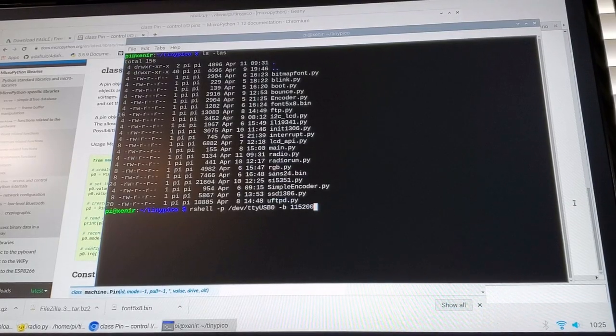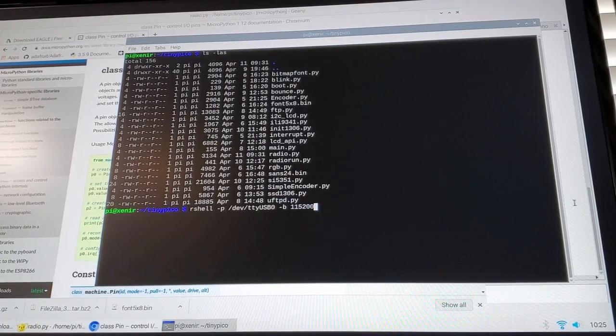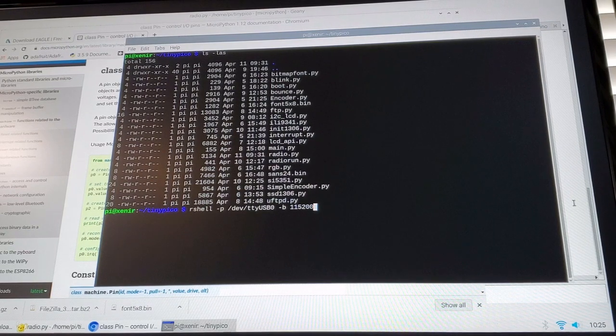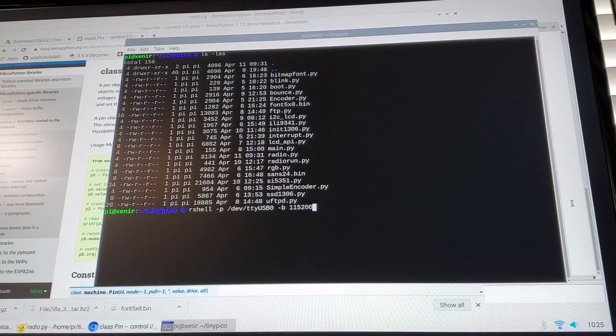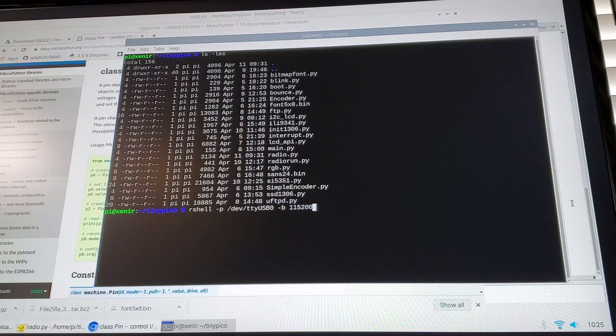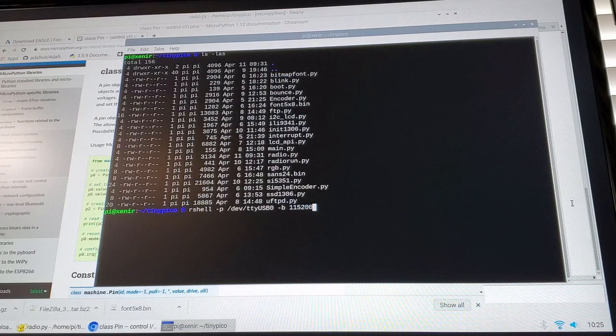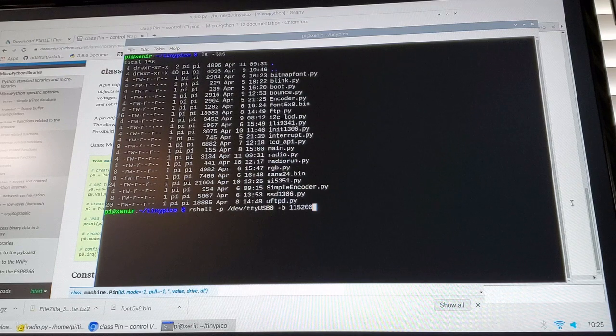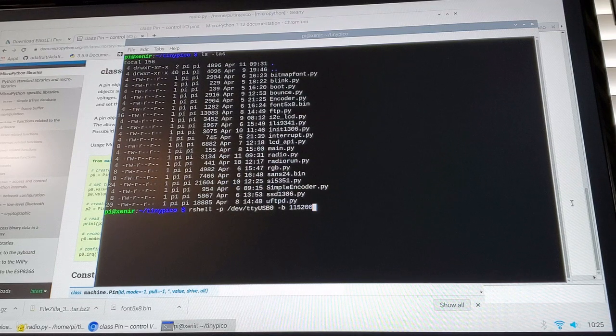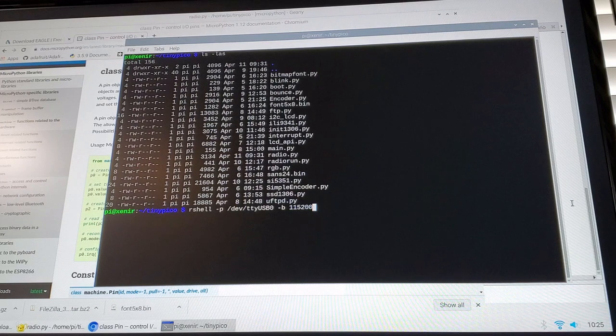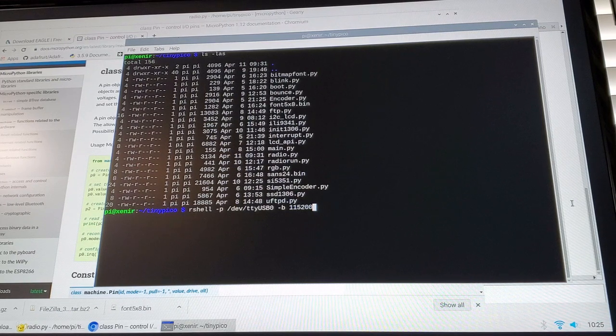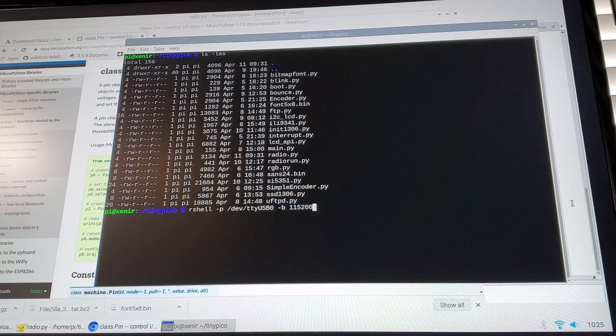So how do you interact with the board? So the primary command that you use to interact with a board running MicroPython is the RShell command. So as I mentioned before, I've got this all run on my Pi 4.